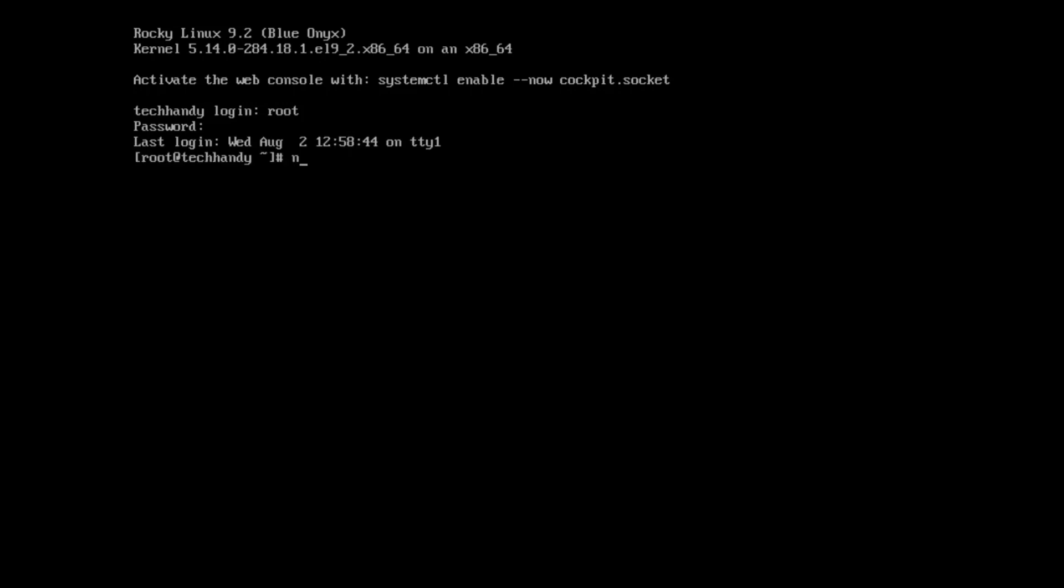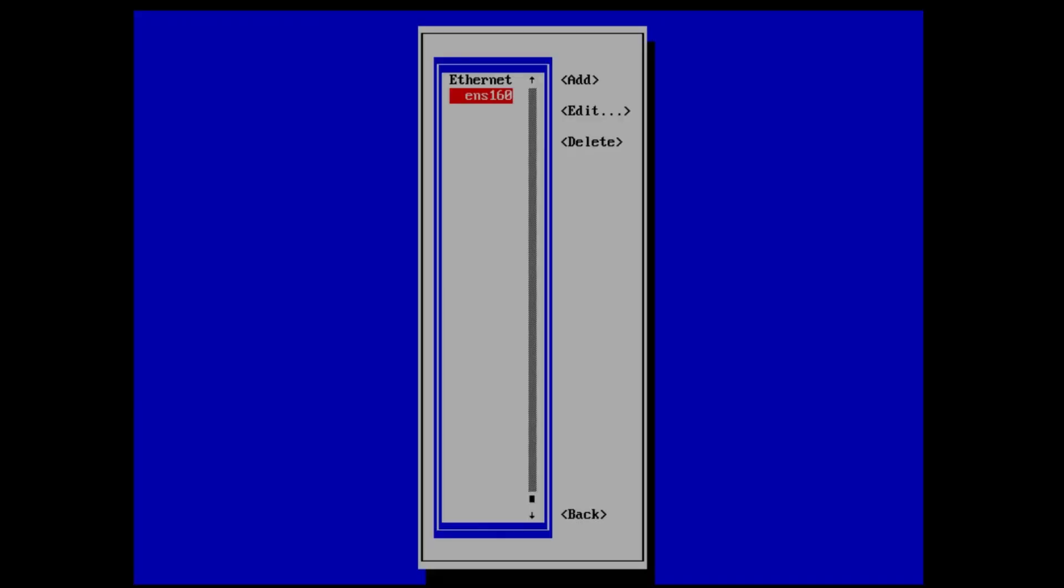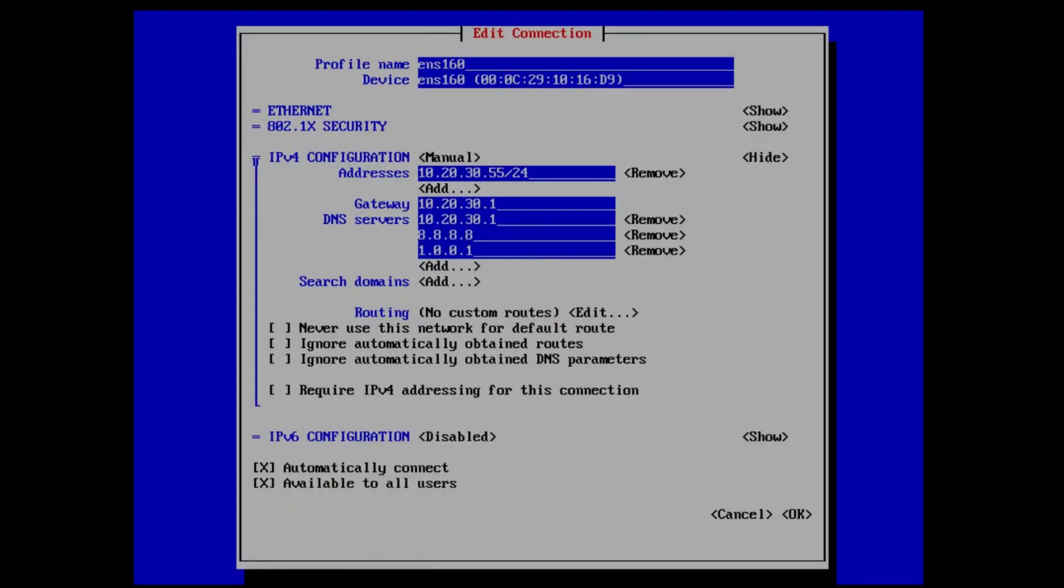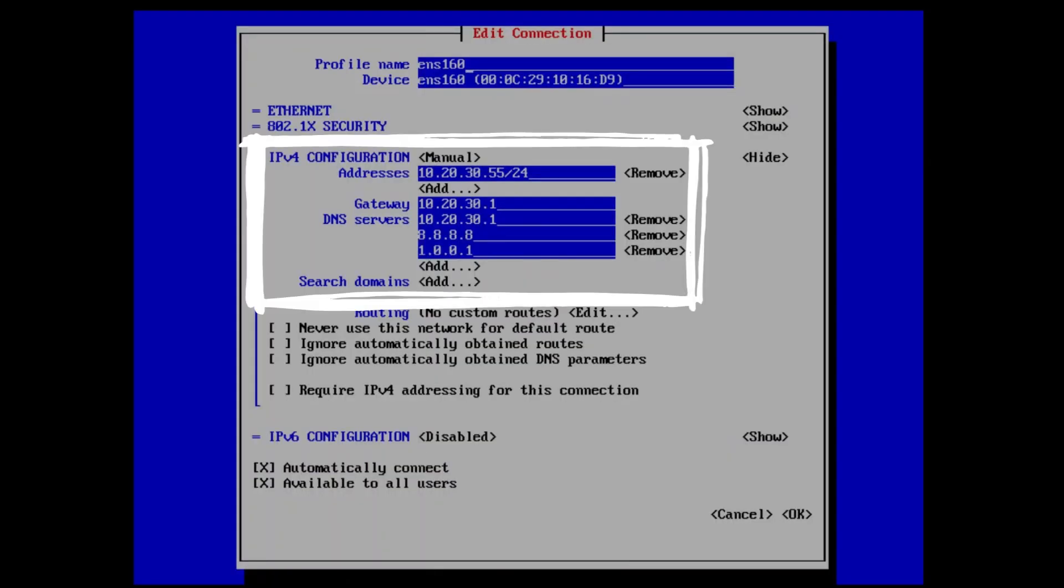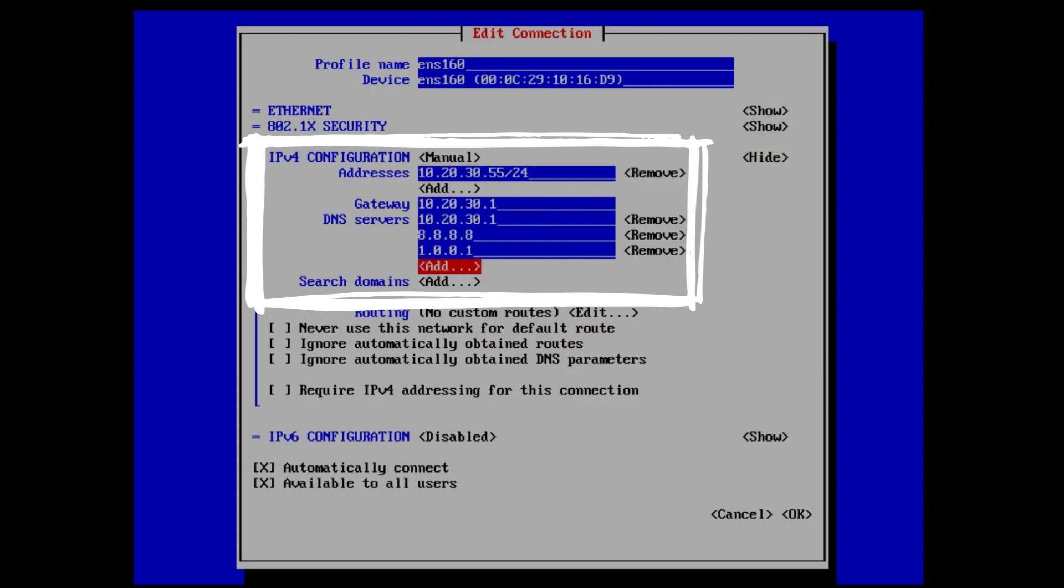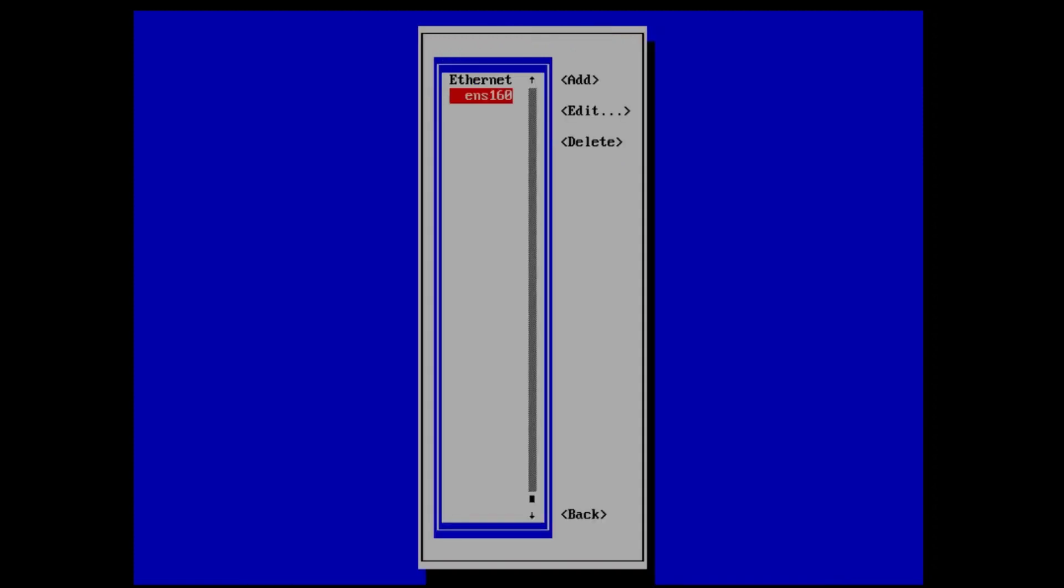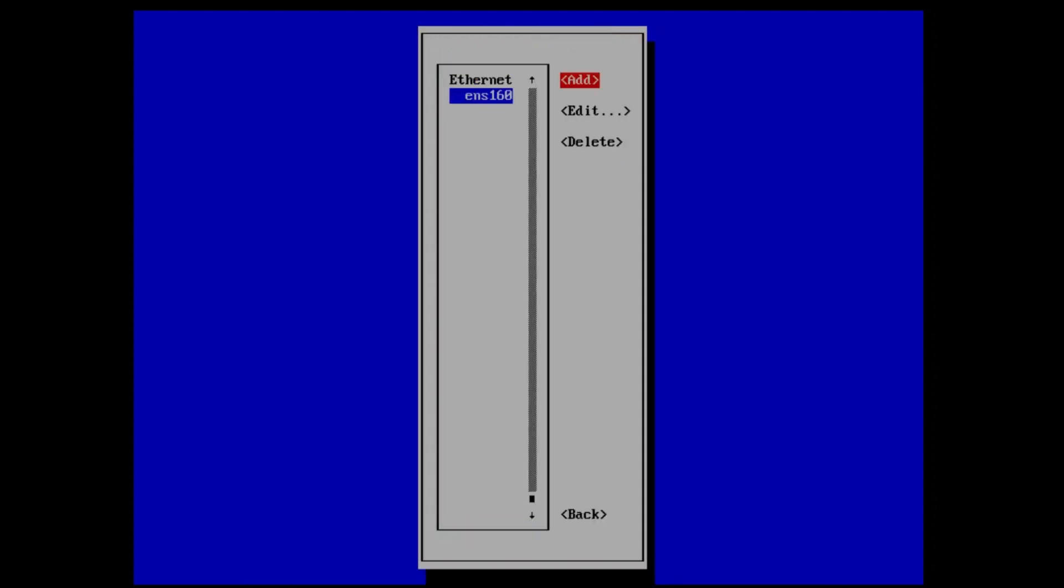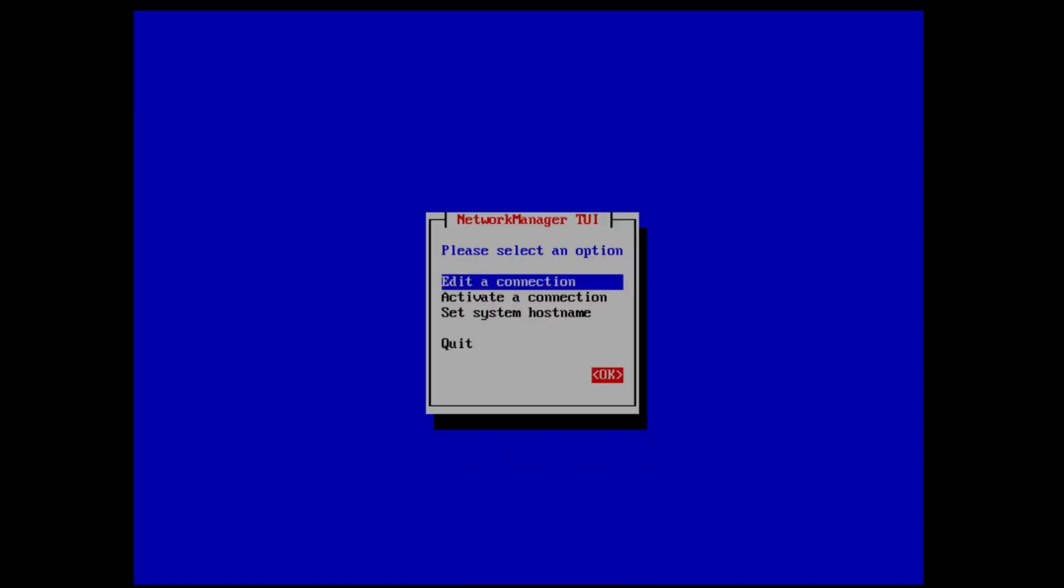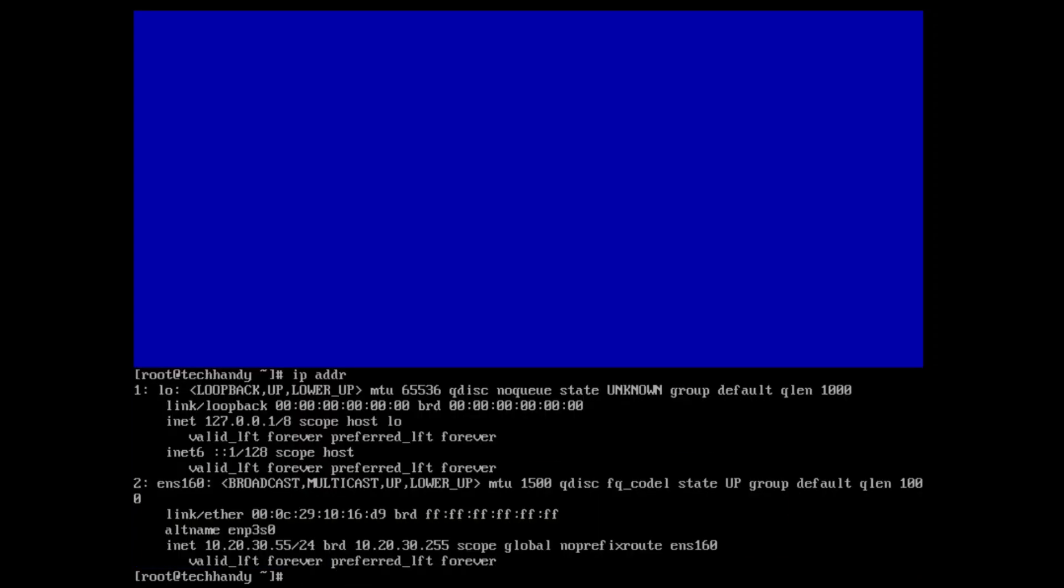Let's review last video NM TUI network configurations. We have currently assigned static IP.